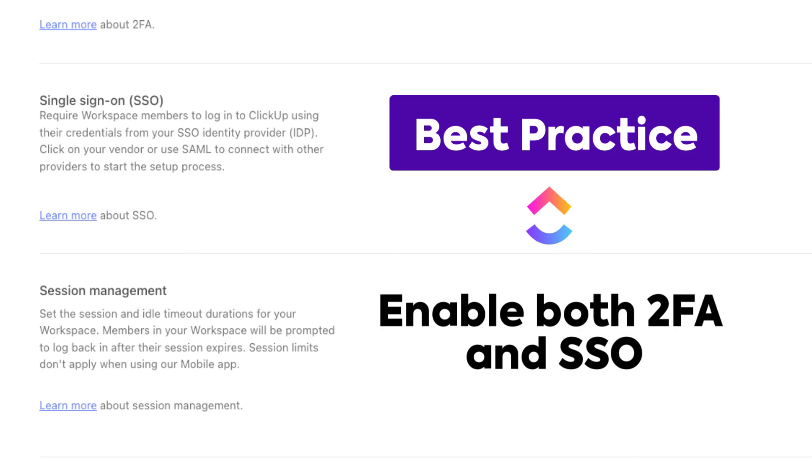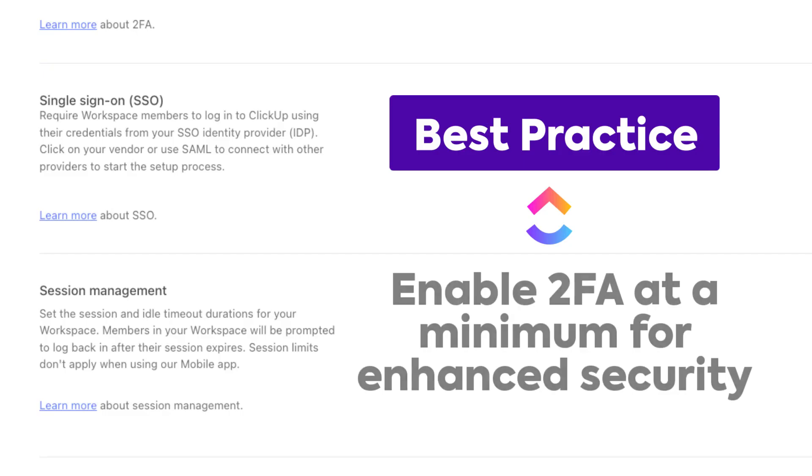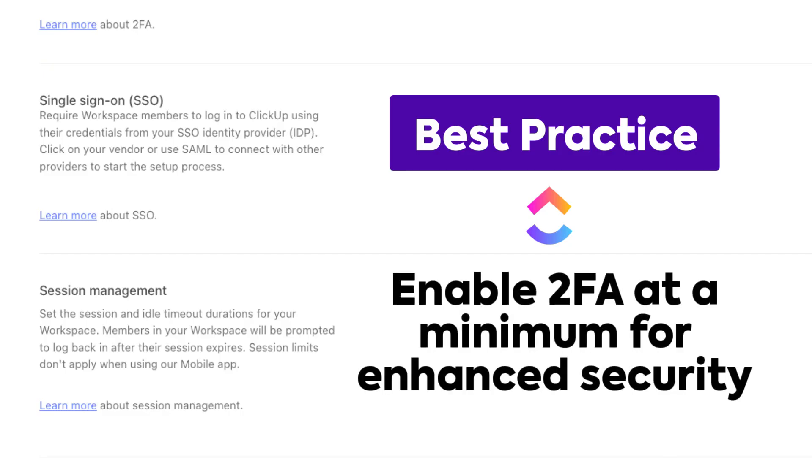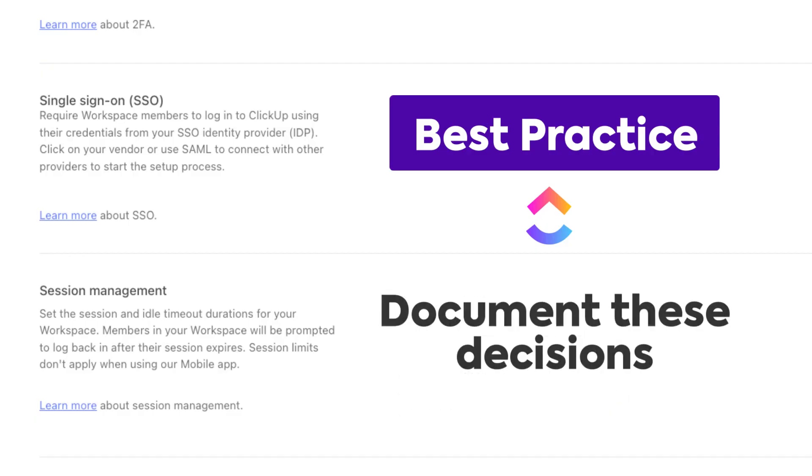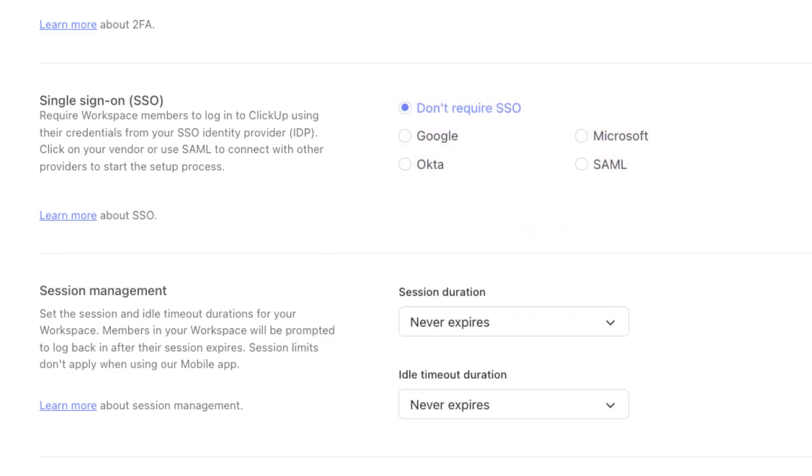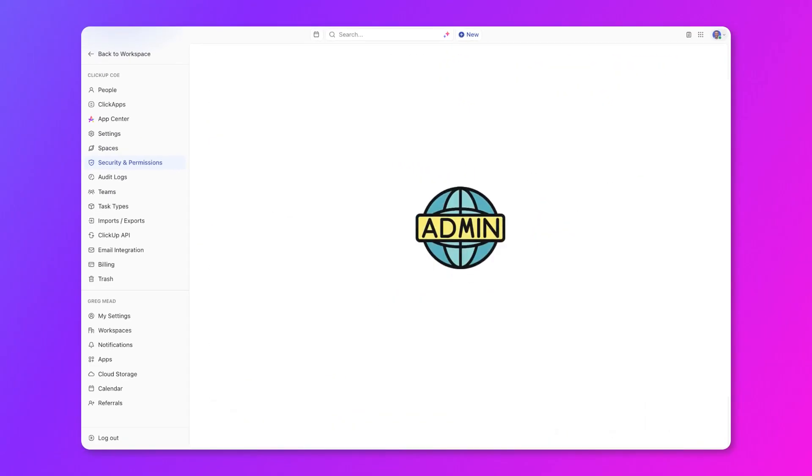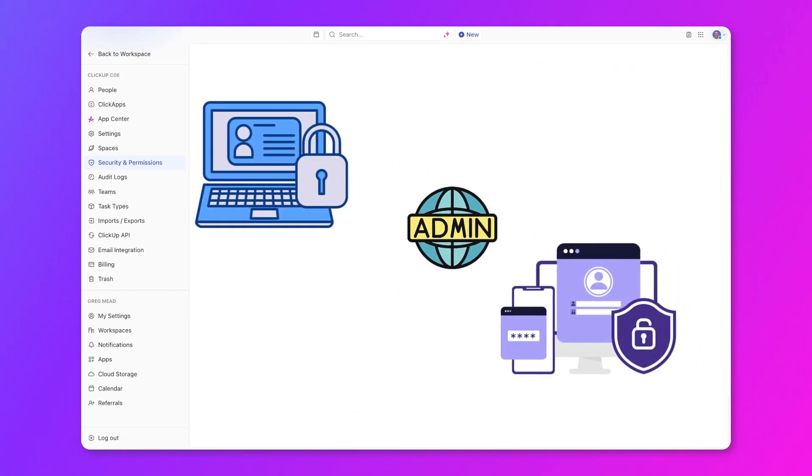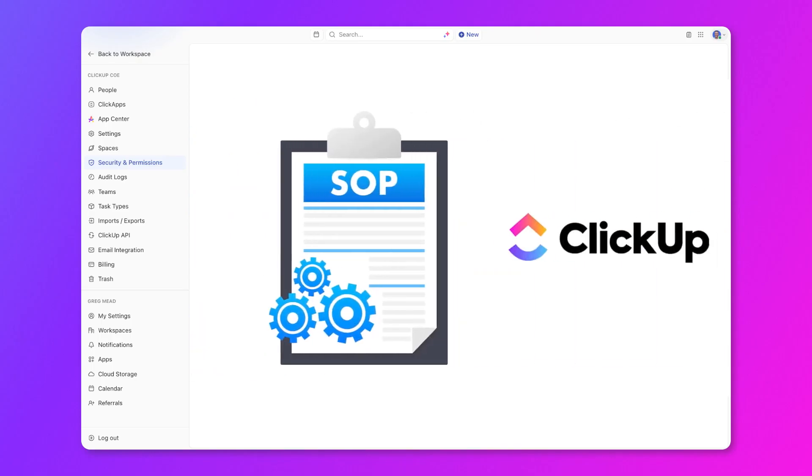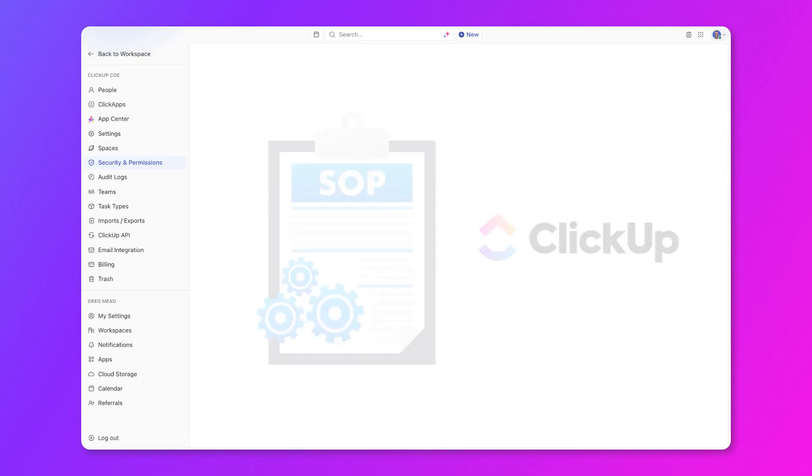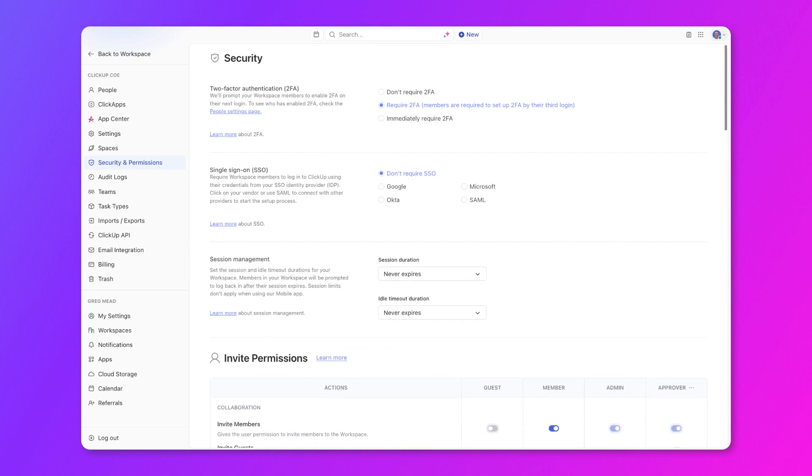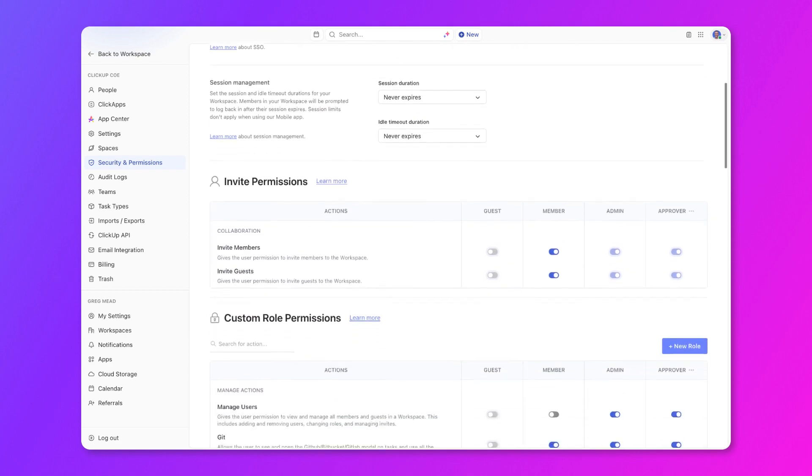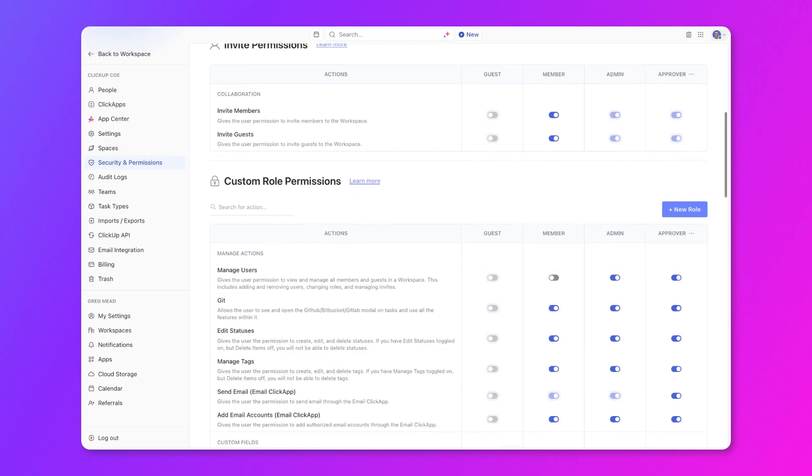As a best practice, enable both two-factor authentication and Single Sign-On to tighten your workspace security. If you don't have Single Sign-On or the Enterprise Plan, be sure to enable two-factor authentication at a minimum to secure your workspace and mitigate risk. And as an admin, it's a best practice to document all of your decisions and ways to log in in a doc. Let's say you're an admin and your team has both of these settings enabled. Be sure to document this in your SOPs and include these into your processes when you're onboarding new users to let them know what they'll need to do in order to log in. Let's talk about custom permissions next.